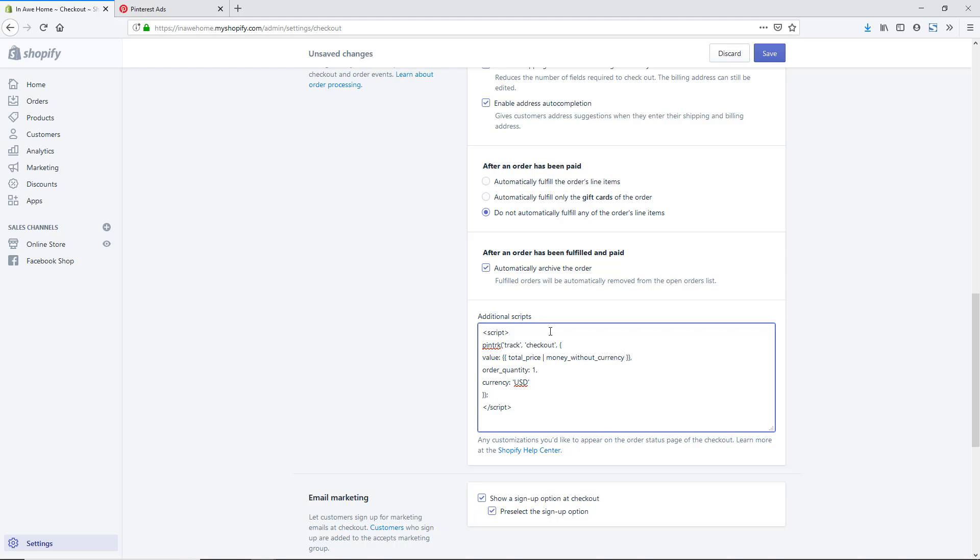This is going to actually put in the correct value of whatever the Shopify order is. It's total price without the currency. This will pull in the correct value of the order for us now. You could also change this currency of USD if you had another currency that your store was offering, but our store is USD. We're going to keep that the same and we're just going to hit save.